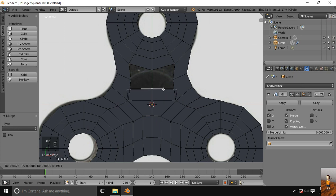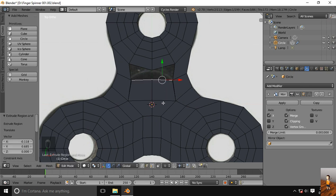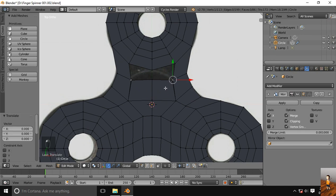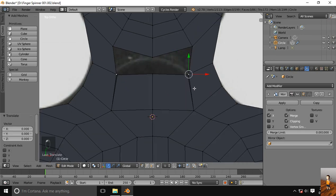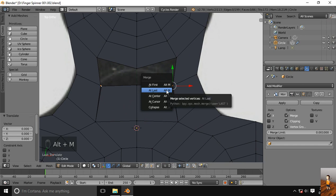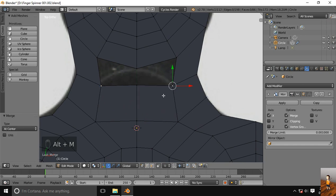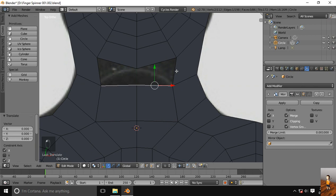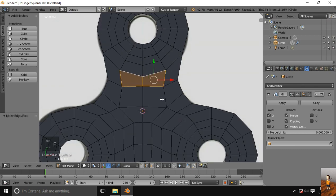Using this edge, one more extrude up to here and finally fill these edges with the F key.